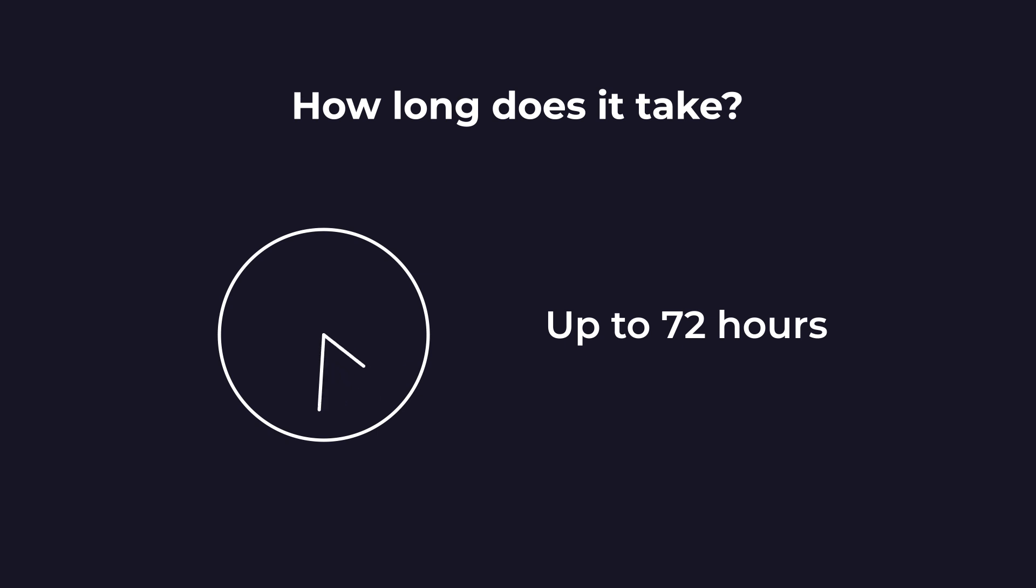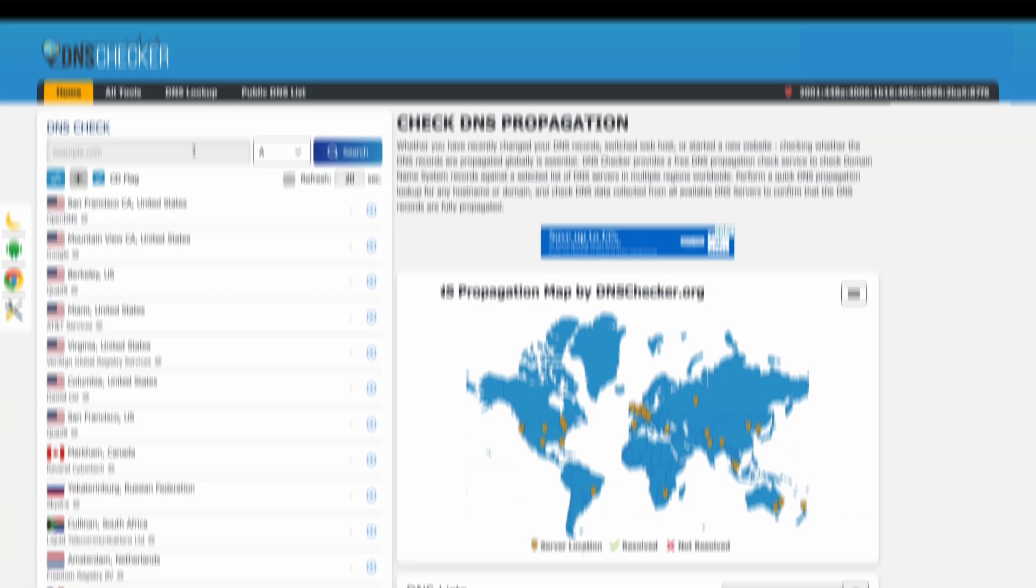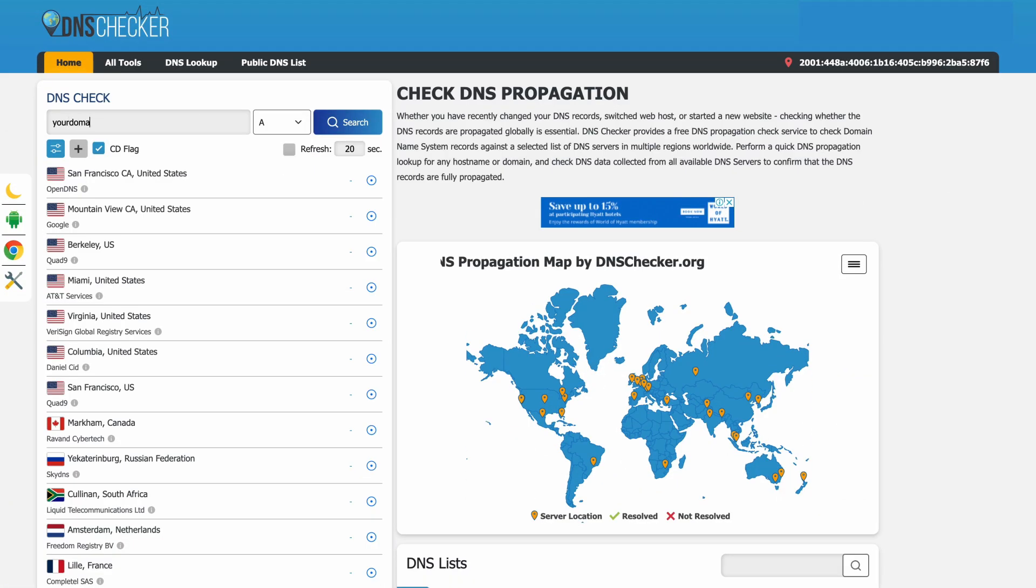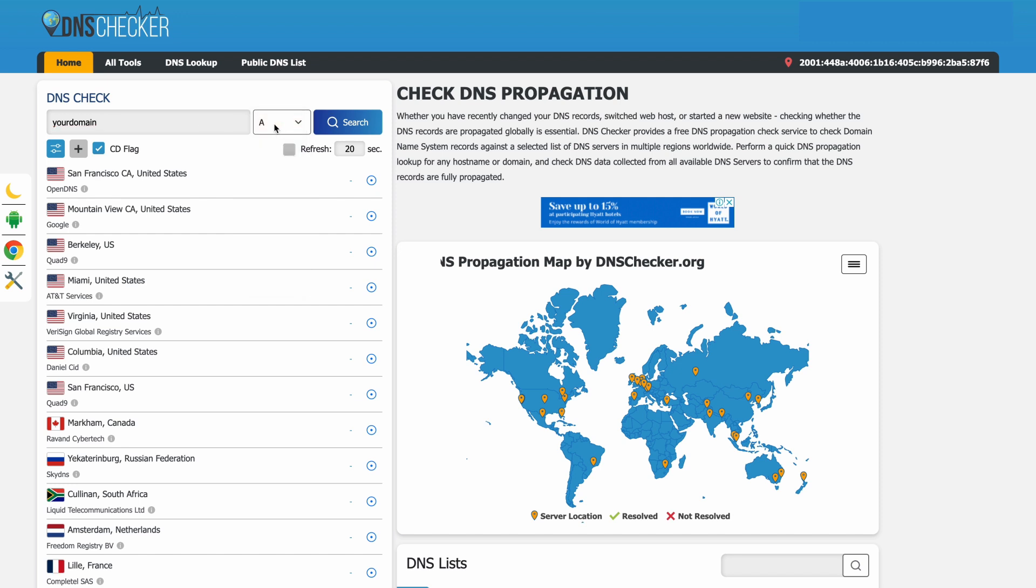You can check the status of DNS propagation on sites like DNS Checker. Type your domain, select the record and test it across hundreds of DNS servers worldwide.